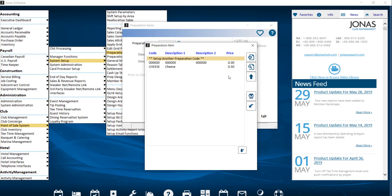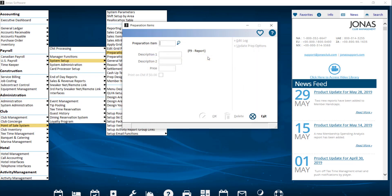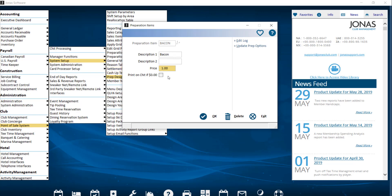From here, go ahead and choose Set Up Another Preparation Code and enter a code into the preparation item field with a maximum of six characters. Next, you have your description — you have the ability to add up to two lines of description with a max of nine characters per line. The description can be used to pre-fill the prep option menu choice cells. For example, we have 'Bacon.' You can also assign a price, which will be used as the default when pre-filling a prep option choice cell — let's go ahead and put one dollar.